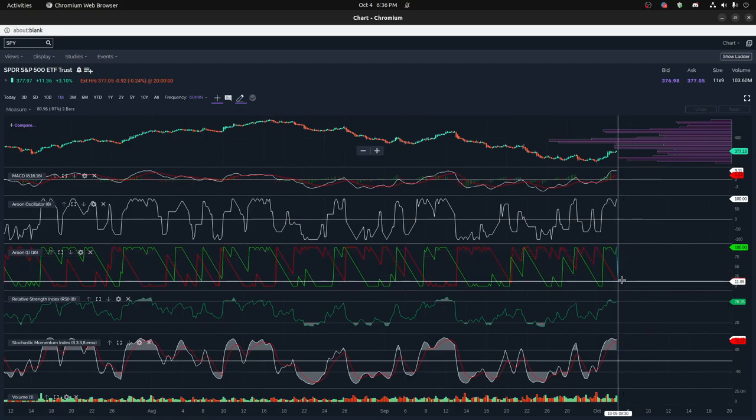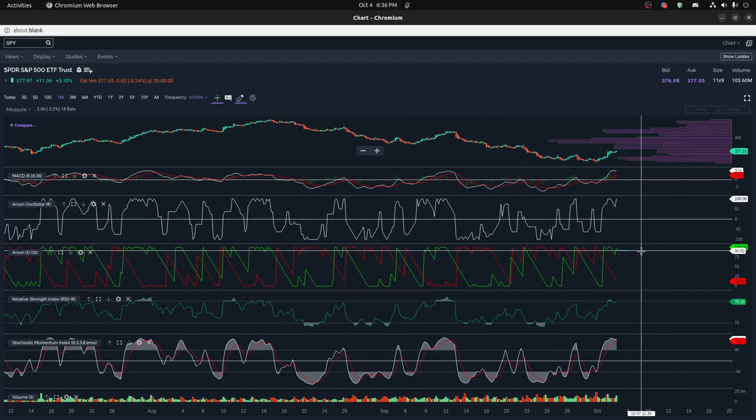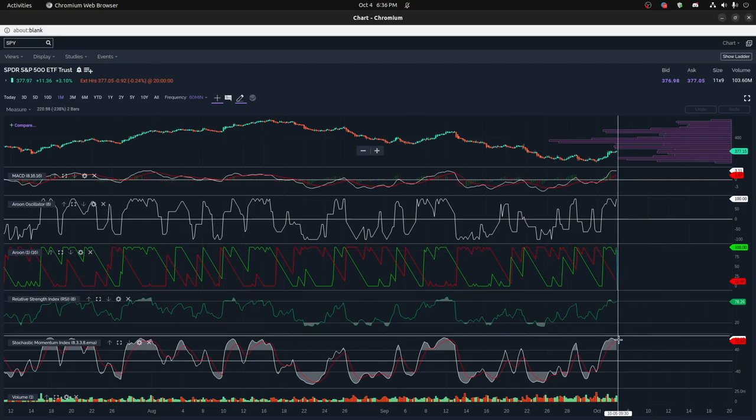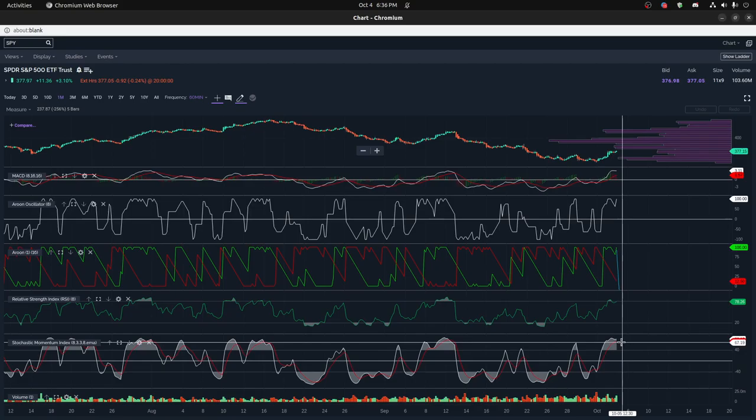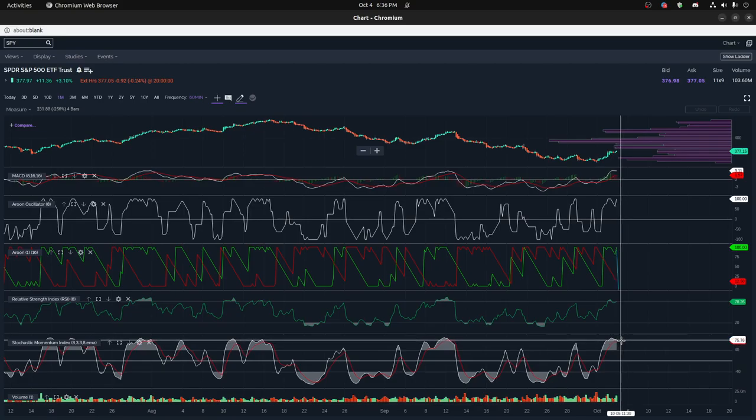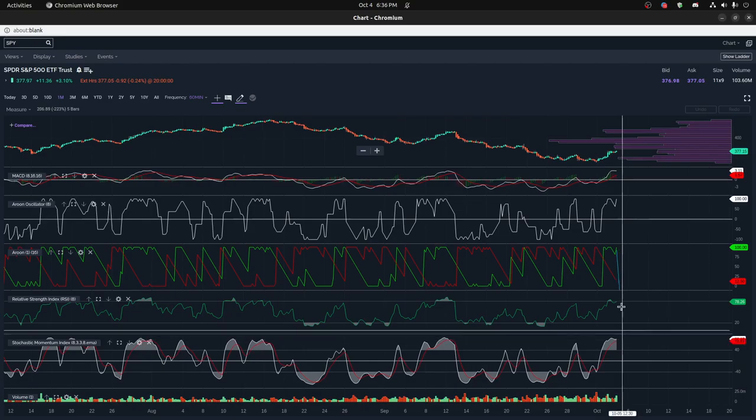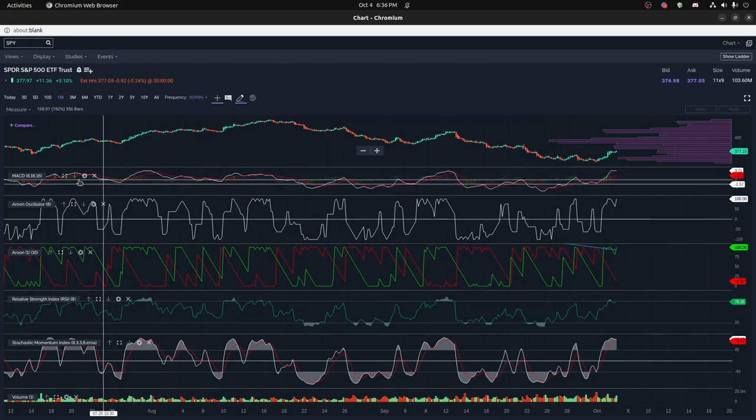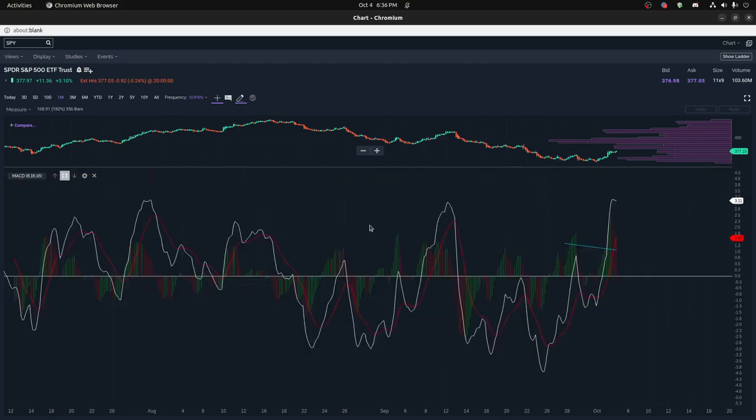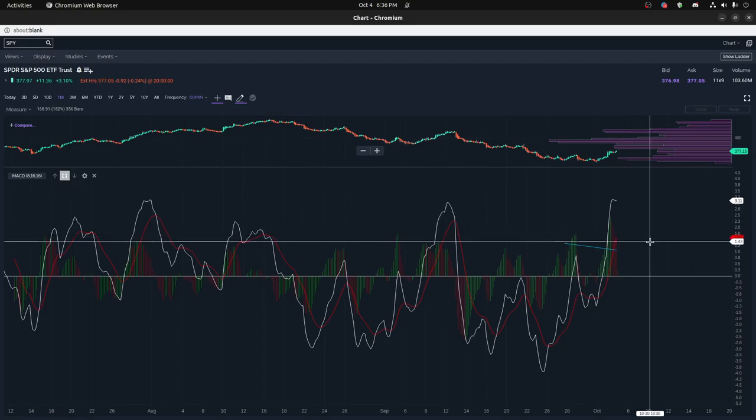We are on a high side for the Stochastic. So we still have maybe a little bit of room, but maybe not too much depending on how long this Stochastic and the RSI can stay in a high space. We are already seeing on the MACD some slowing down here, at least on the 60-minute chart.